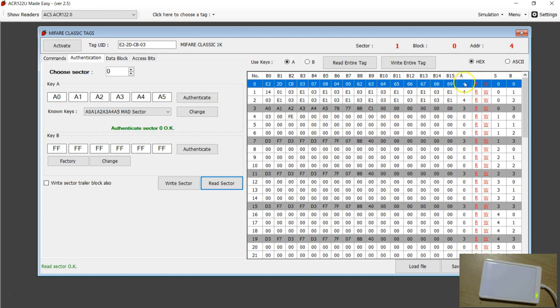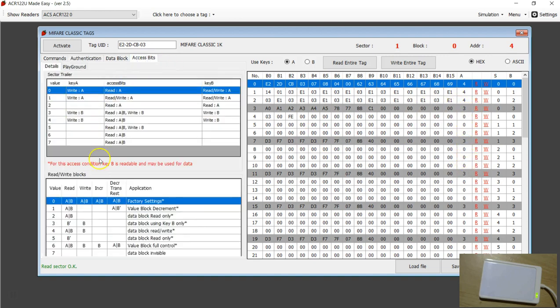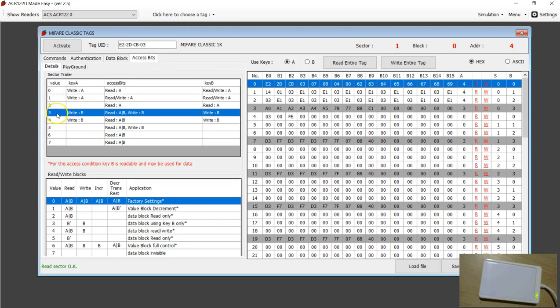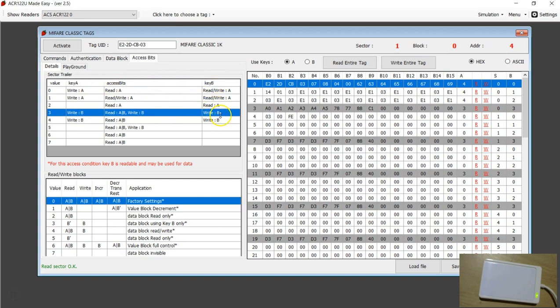If you look at the access rights, this is something you have to understand here. The access rights of sector trailer are all set to 3. If you look at this software and the entry corresponding to 3, it says using 3, you need to use Key B to write. You can read the entire sector using either key A or key B. You can change the value of key A and key B using key B. So Key B is the primary key, it's like a dominant key. That's what the formatting has done. It has changed from the default value 1 to the value 3.